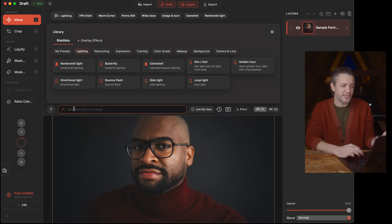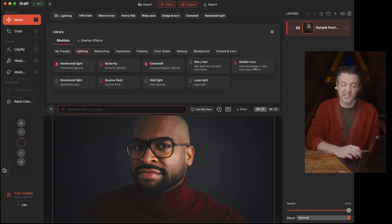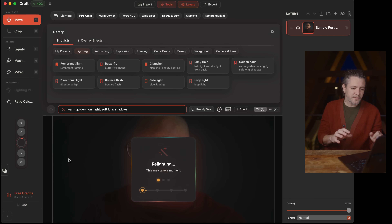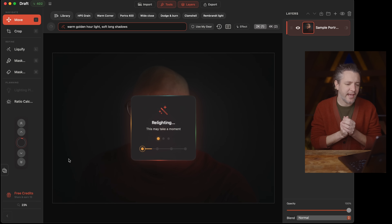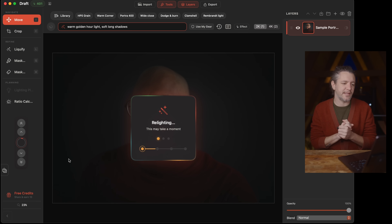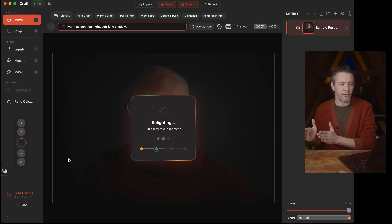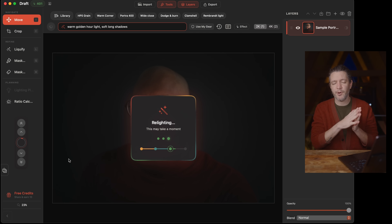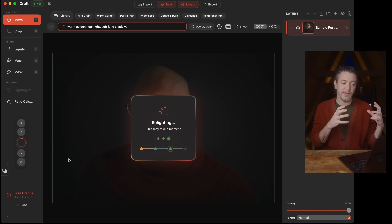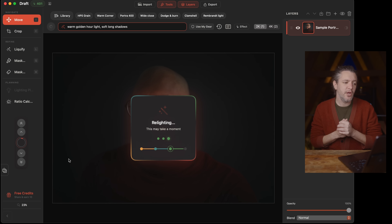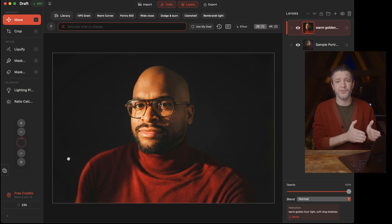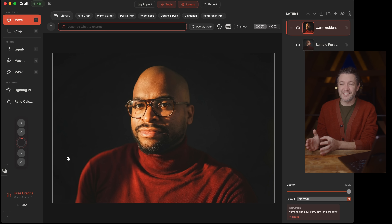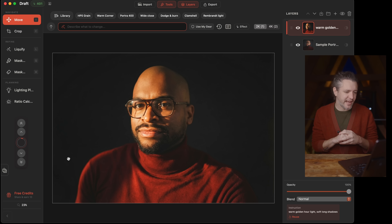You can choose anything in this lighting category or just type in something yourself. I'm going to choose 'golden hour.' Hit render. It's got this nice little animation that says 'relighting' and it takes about 15 seconds depending on if you're at 2K or 4K resolution. The app is actually totally free to use with 20 credits per month, so depending on the resolution that can be 20 renders or 10 if you want the 4K high-res render. All the processing is being done on my own server, so that has real costs.